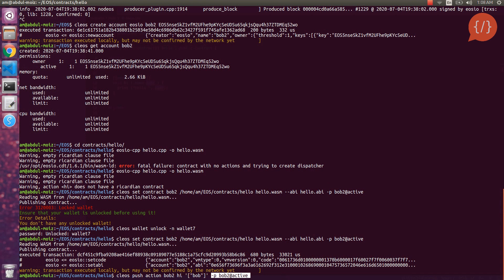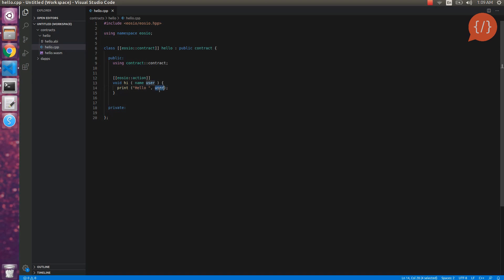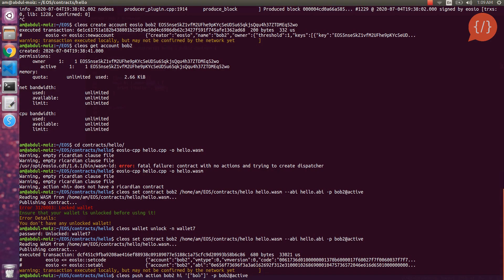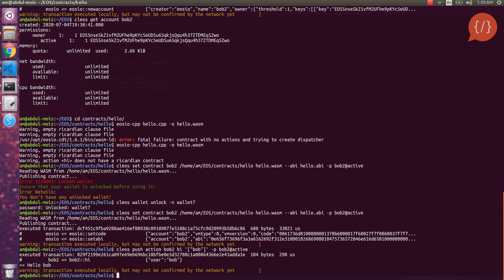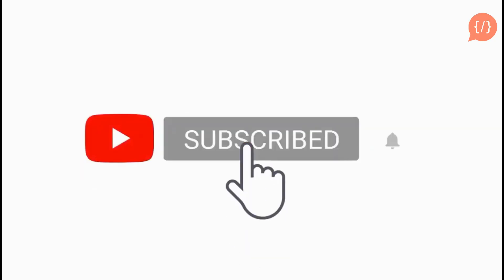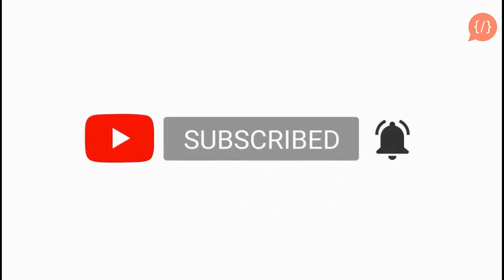Let's call the action — it should print 'Hello' and our account name that we have passed. We are passing 'Bob' as the parameter. Here is our output: Hello Bob. This means our contract is deployed successfully and our contract is now being communicated through the cleos command line tool.